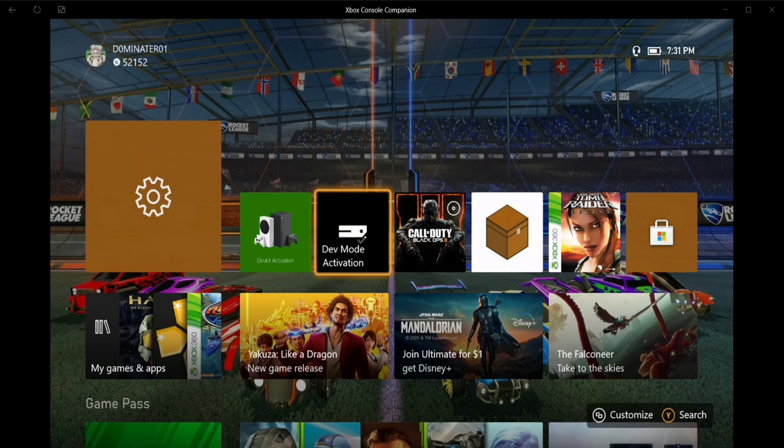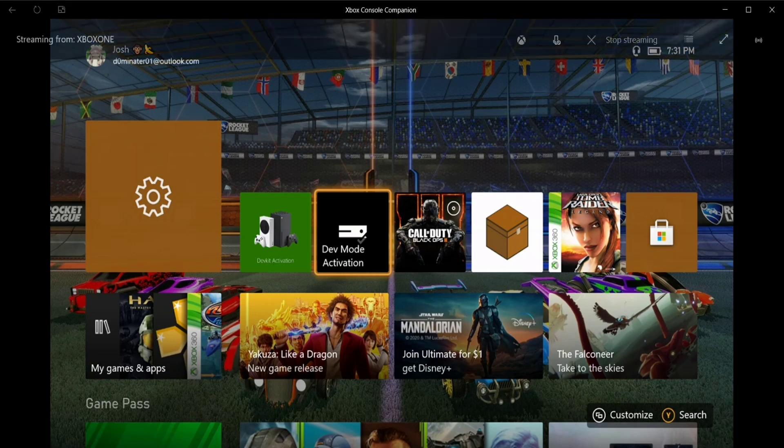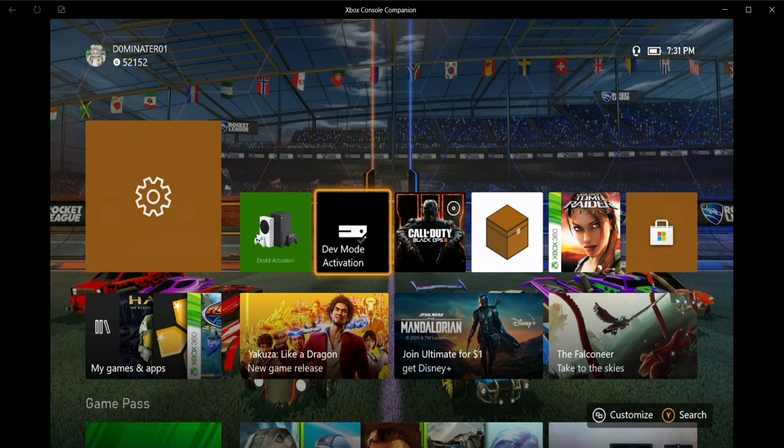Hey guys, in this video I want to let you know about a new dev mode app that came out. You no longer use dev mode activation. You still have to have an account and everything like you normally do.